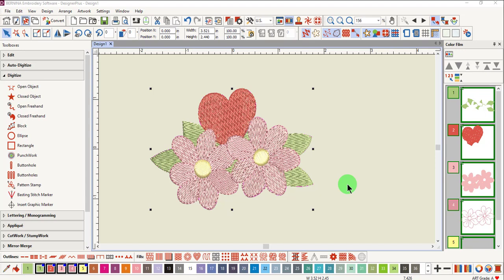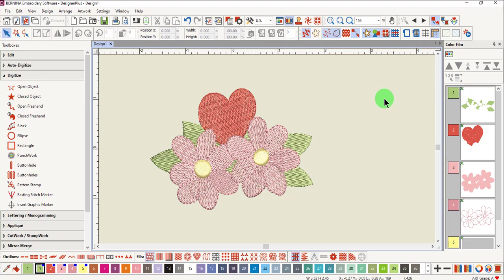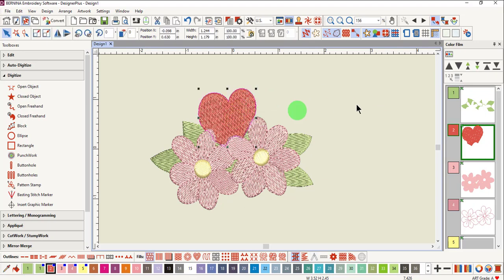First, let's look at editing the stitch type of a design that is included with the software. If you want to change just the filled heart, deselect, hold the Alt key, and then click on the heart. You can tell a design is grouped by the symbol in the upper left corner of Color Film. By holding the Alt key down, you can select just the heart — the design is still grouped, but you can edit the selected heart.